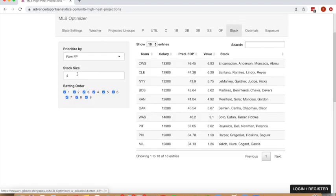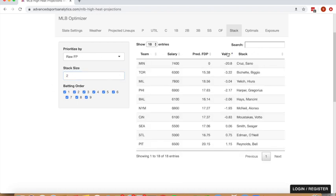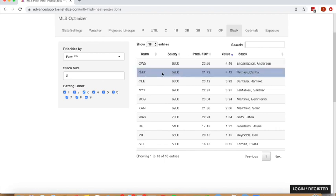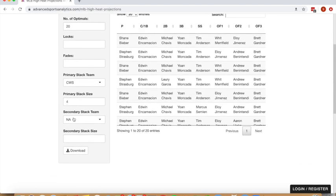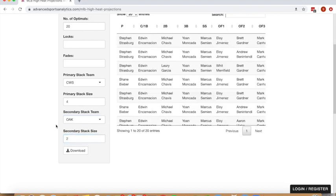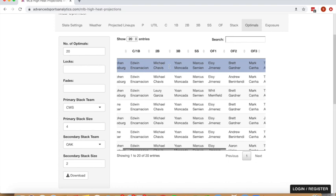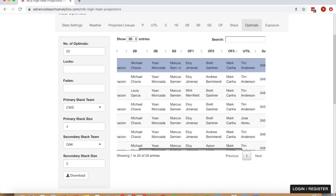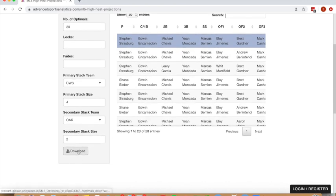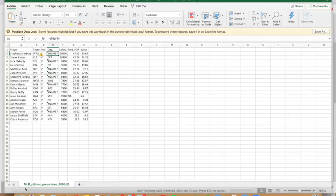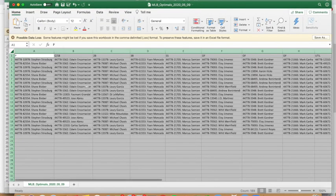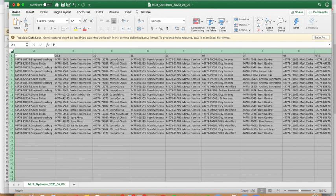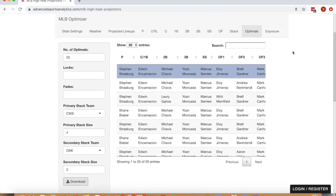And you can also do it with a secondary stack. Let's look at which teams have the most value points per dollar two player stack aside from Chicago, and see the two player Canha Simeon stack is pretty valuable. We could just specify that we want to build a secondary Oakland stack with two Oakland players. And sure enough, we will see our lineups now locking in four White Sox hitters and two Oakland hitters and optimizing around those constraints. And if you want to download the set of optimal lineups for bulk upload into DraftKings or FanDuel or wherever you're playing, you can download those with the appropriate player code so that it's ready for MME upload on the site that you're playing on.